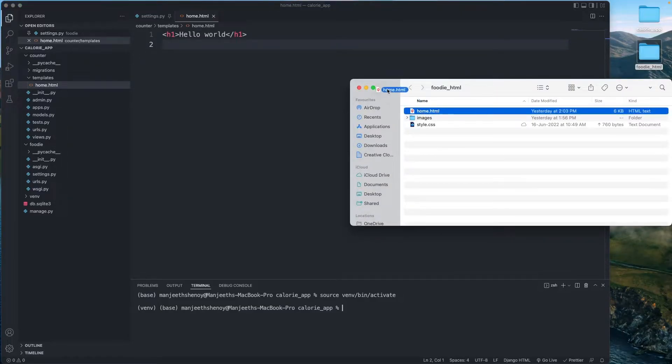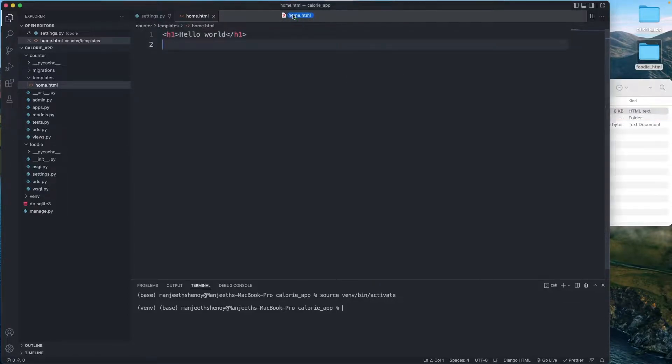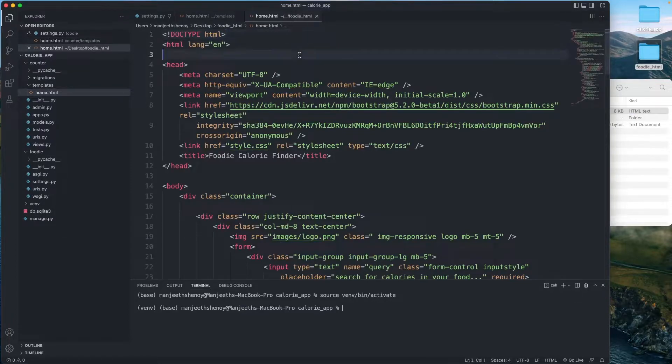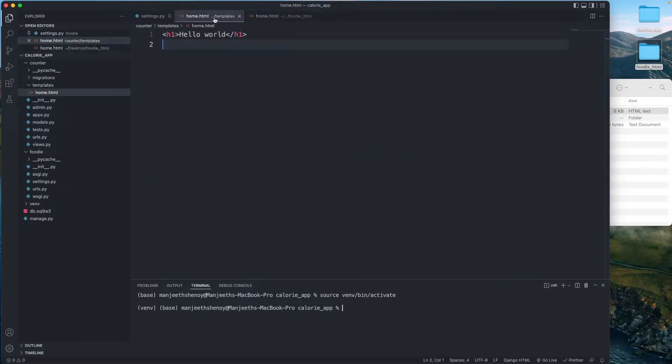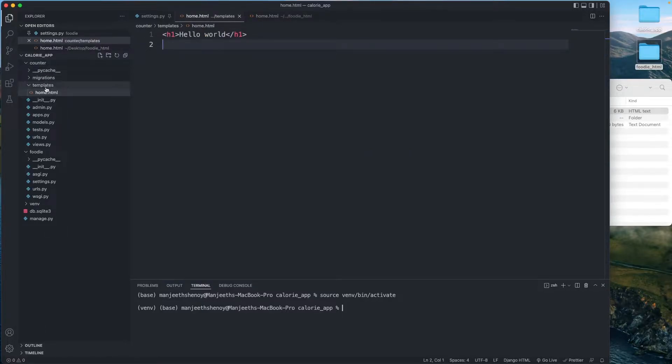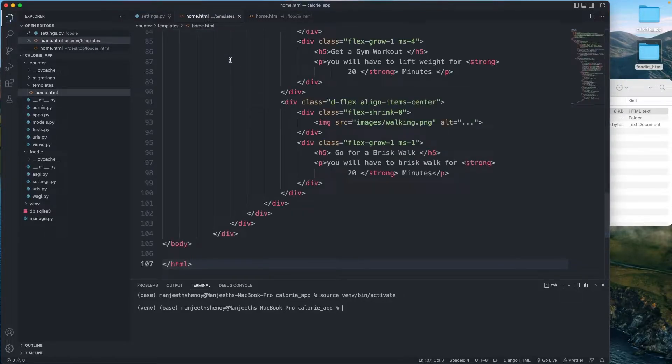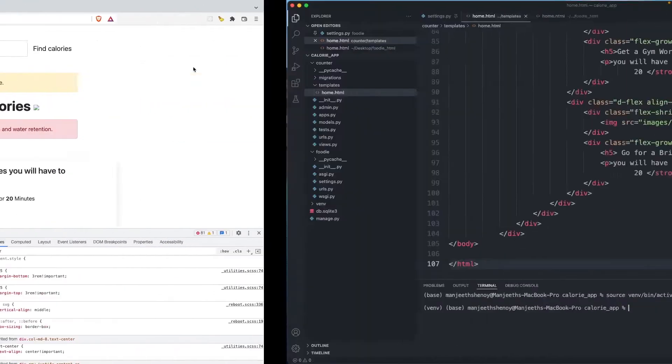So what I'm going to do is take home.html from foodie_html static file. I'm going to copy that with Ctrl+A and Ctrl+C and paste that inside my counter template home.html in the Django app. I'm going to Ctrl+V here and save it.